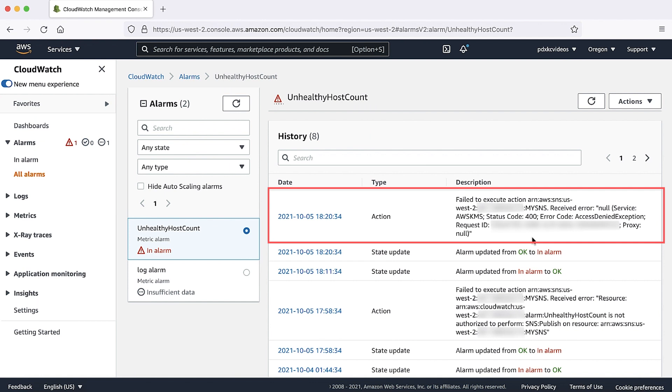Now let's take a look at another scenario of why the trigger failed. Let's look at this error. It looks like the trigger action failed due to SNS encryption. This error message shows that the SNS is being encrypted.